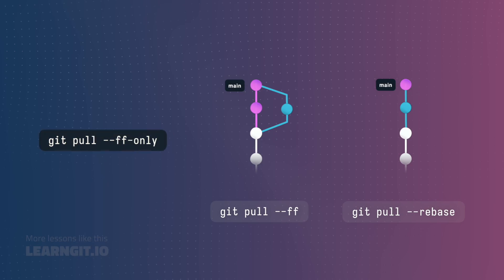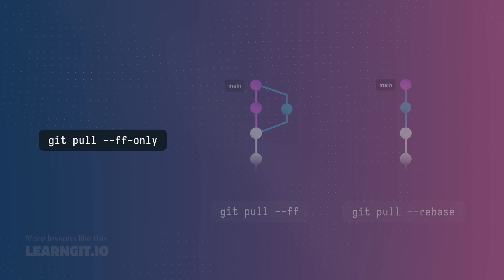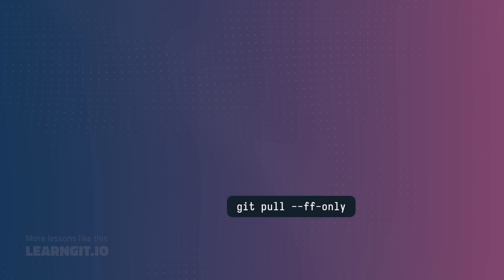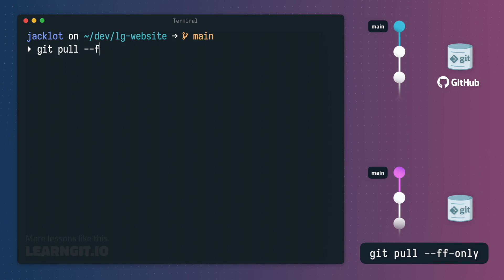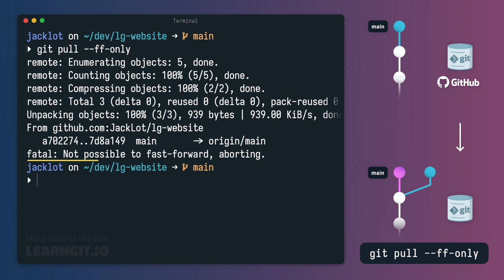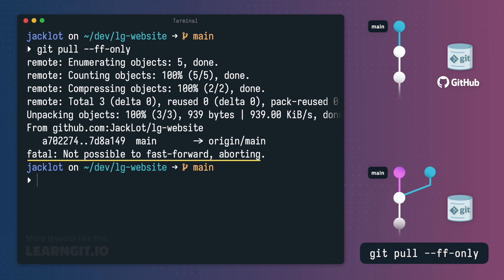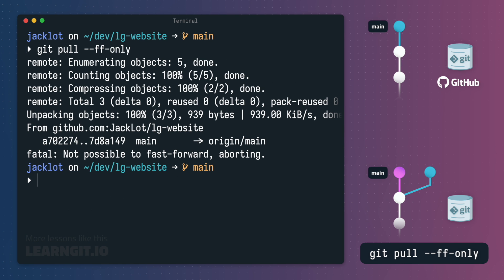Lastly, we have the --ff-only option. For this example, if I were to run git pull with this option, git would download the new commit, but as you can see in the output, stop short of actually performing any sort of merge. This is because fast forward only will not create any new commits or rewrite history by itself. If it detects divergent changes, it will stop and let you handle those merges on your own.